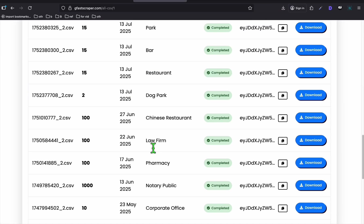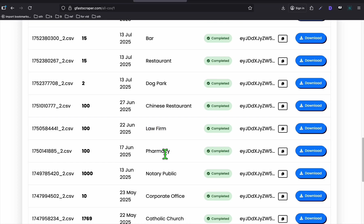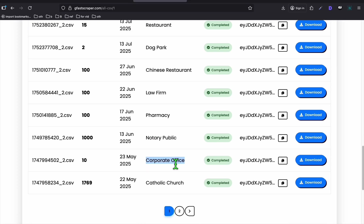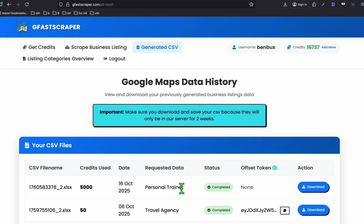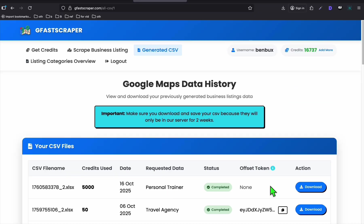I'll show you one good example. So here, one of my generated CSV here, let's say firm. Usually, you can target law firm or those businesses that earn a lot.